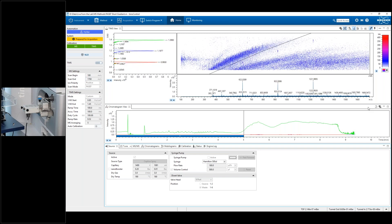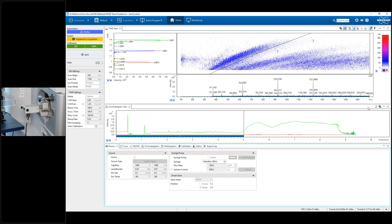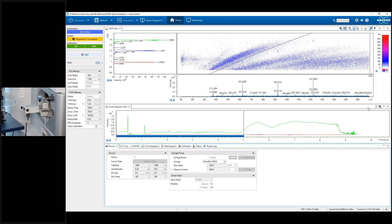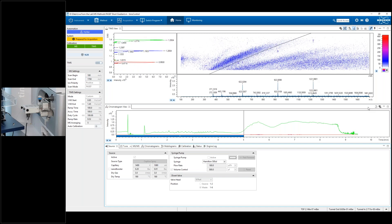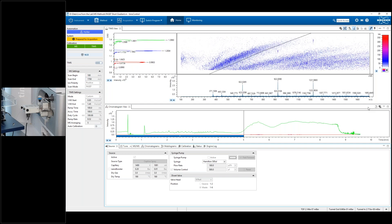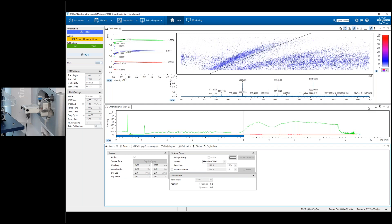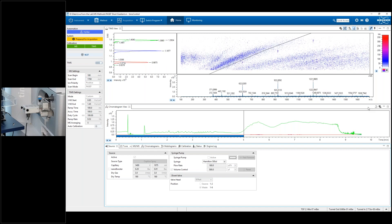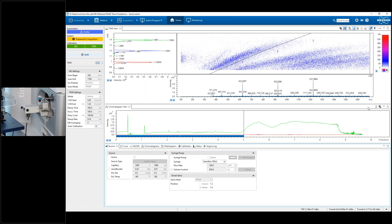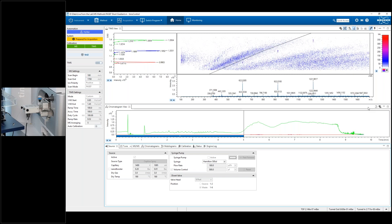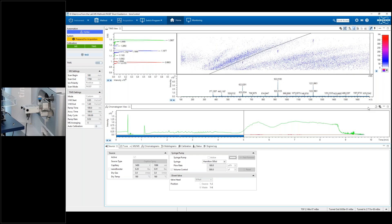Another question: if you have the EVOSEP hooked up, is the calibration mechanism the same? It's exactly the same. Whether you run the NanoElute, the EVOSEP, or even a third-party LC system like an RSLC Nano, the calibration procedure is exactly the same — just as I showed.